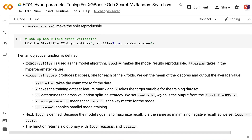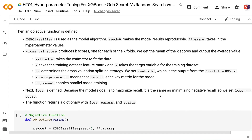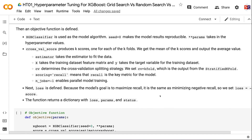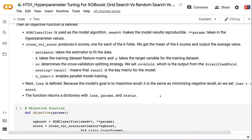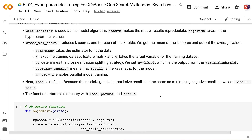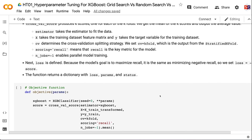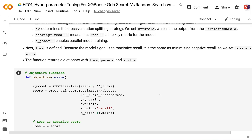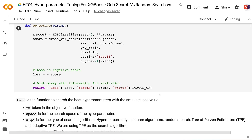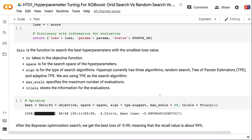The objective function uses XGBClassifier with seed=0 for reproducibility and **params to pass hyperparameter values. cross_val_score produces k scores (one per fold), and we take the mean. We set CV=kfold, scoring=recall, and n_jobs=-1 for parallel training. Since the goal is to maximize recall, we minimize negative recall, so loss = -score. The function returns a dictionary with loss, params, and status. fmin searches for the best hyperparameters with the smallest loss: fn takes the objective function, space is the search space, algo specifies the algorithm (we use TPE from Hyperopt's three options: random search, TPE, and adaptive TPE), and max_evals specifies the maximum number of evaluations. Trials stores information for all evaluations.